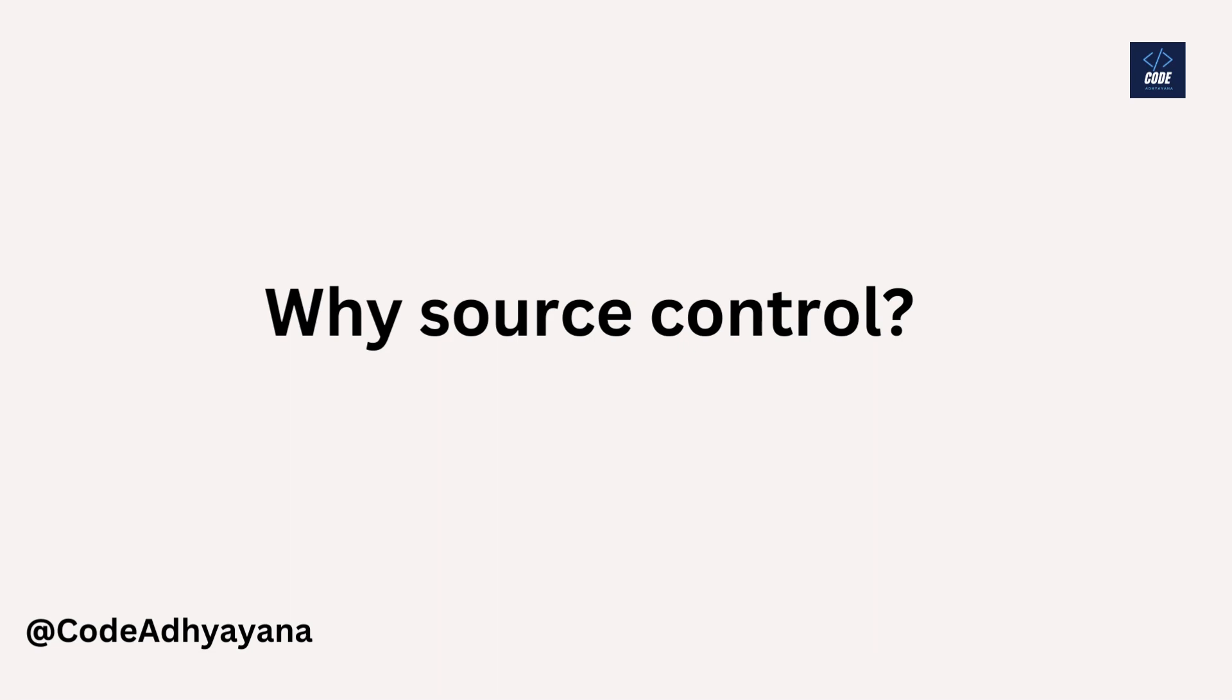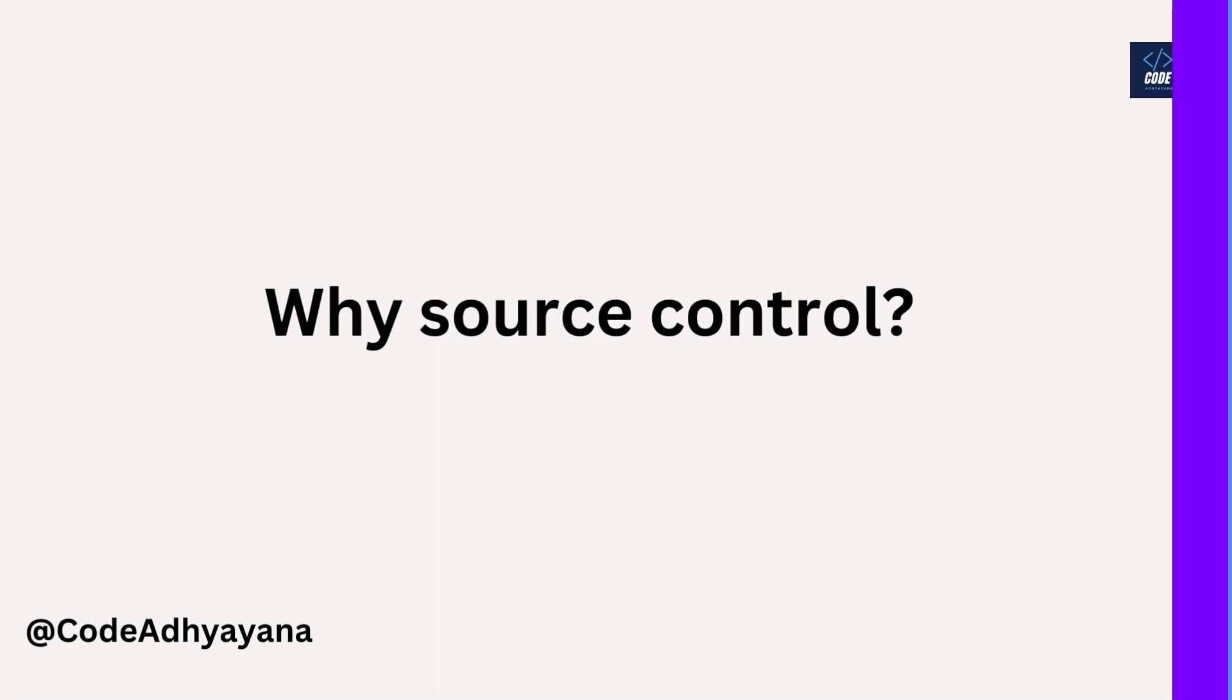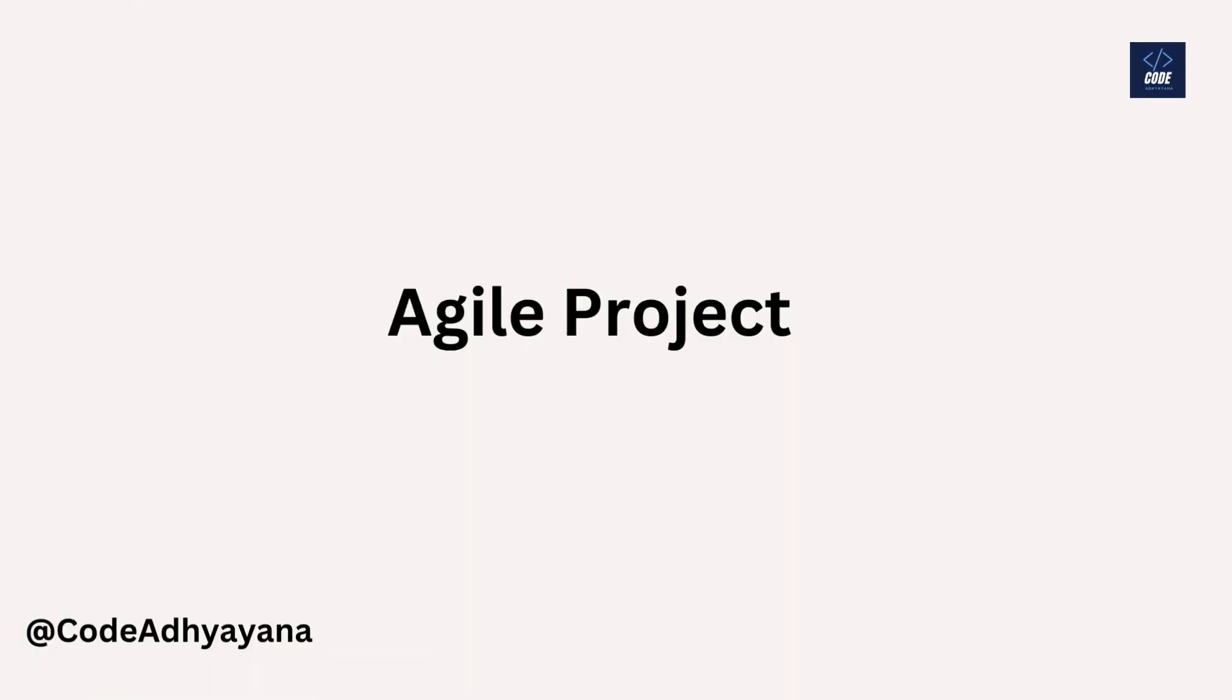Hi everyone, welcome back. In this video we are going to understand why we need source control. If you are working in an agile project, most probably there will be seven to eight people in one team, and there will be some time when two people are contributing to the same code base. In this scenario, source control or version control will help us to work effectively.